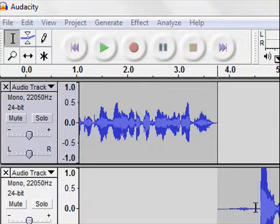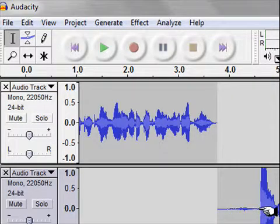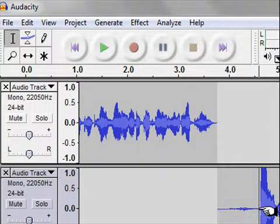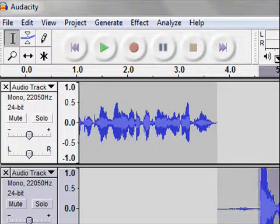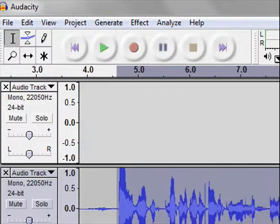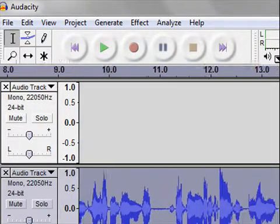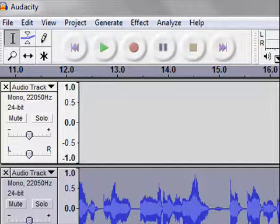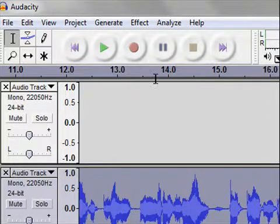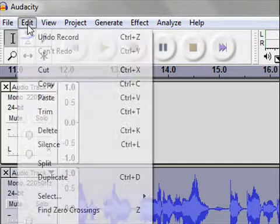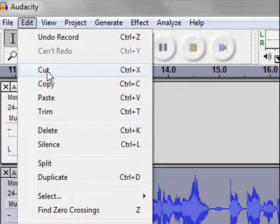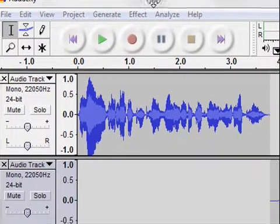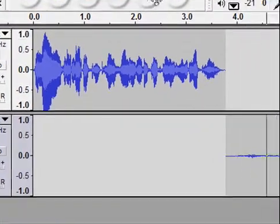I put my cursor where the new stream starts that I want to add to the original. Again, I hold down my left mouse key, and I scroll all the way to where it ends, and I want to stop it. And I say, edit, cut, and let me show you what happens with that second row.